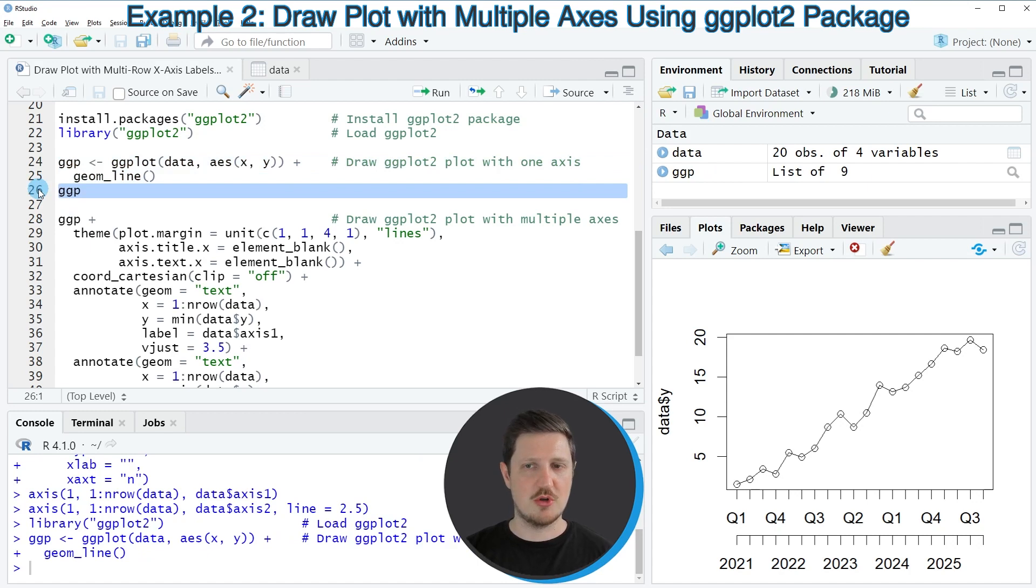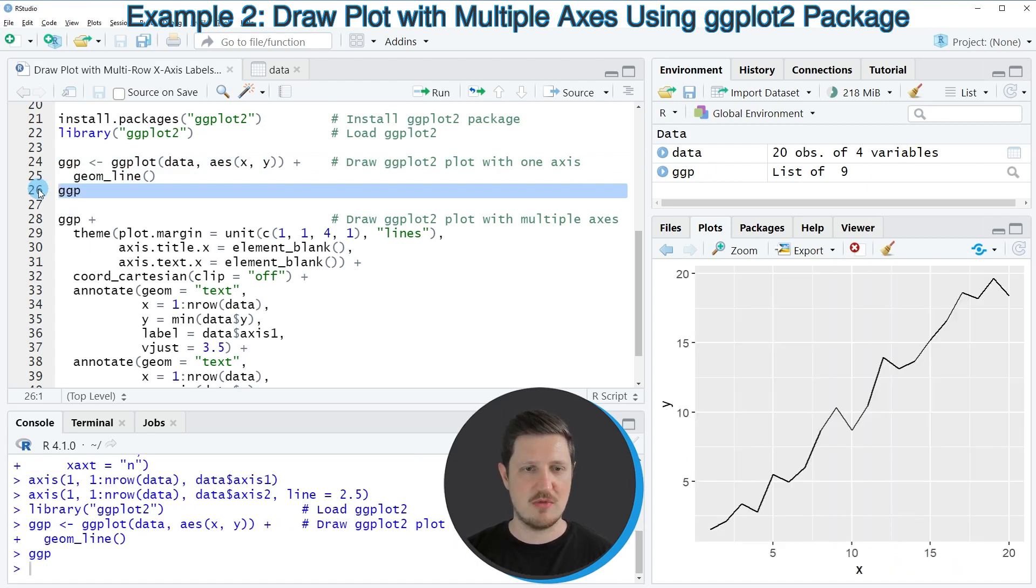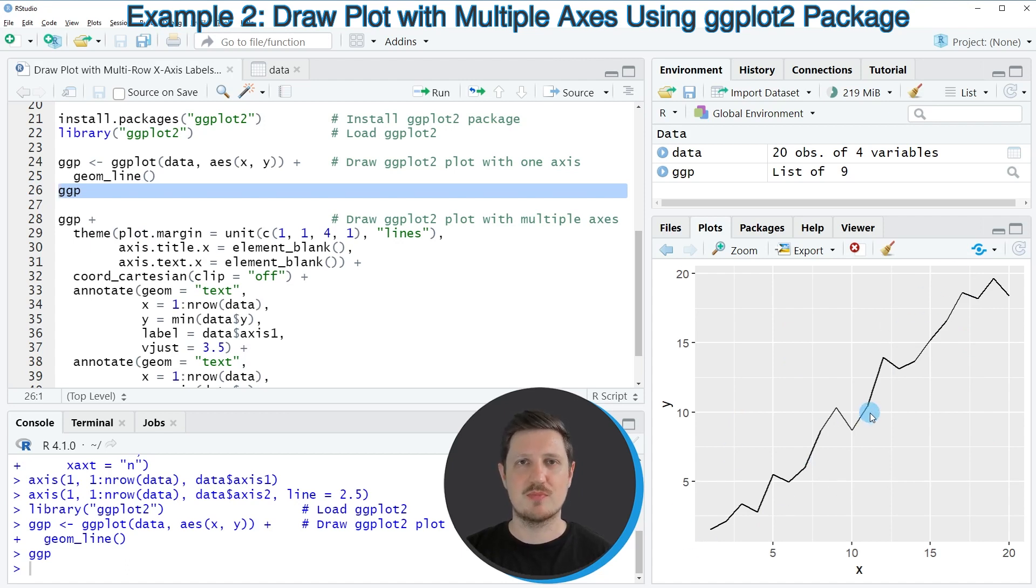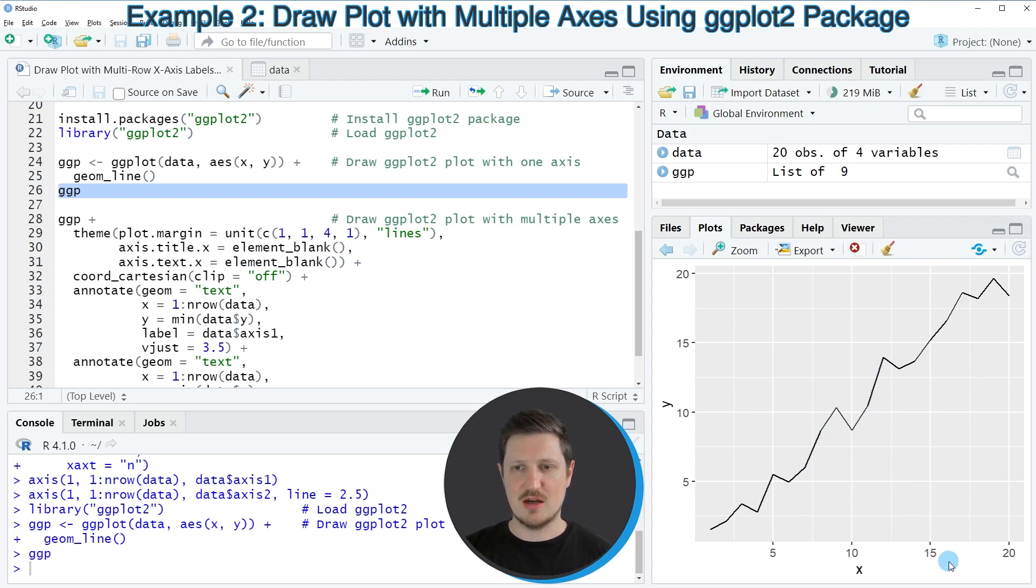And we can draw this plot to the bottom right of RStudio by running line 26 of the code. And then you can see that we have created a line plot that shows our data in our data frame. You can also see that at this point, the x-axis labels are corresponding to the default specifications.